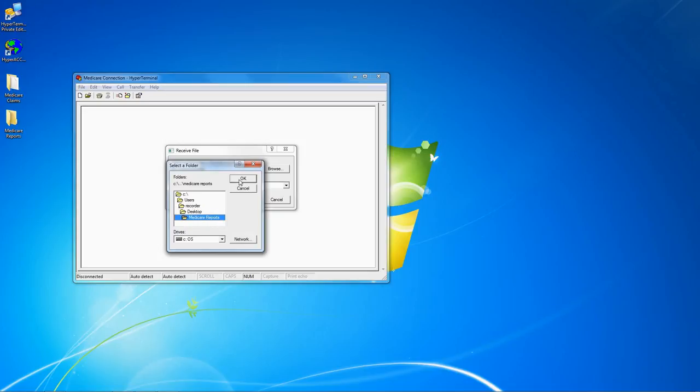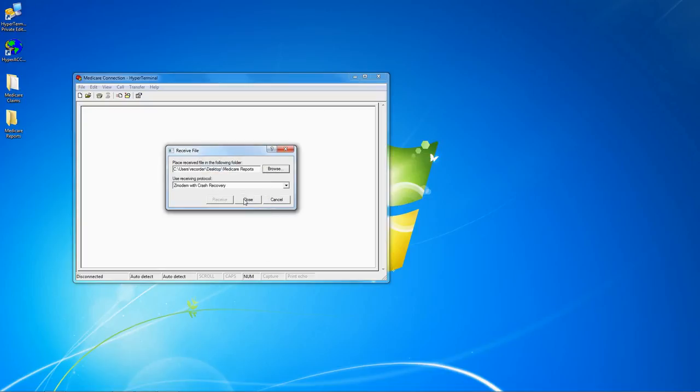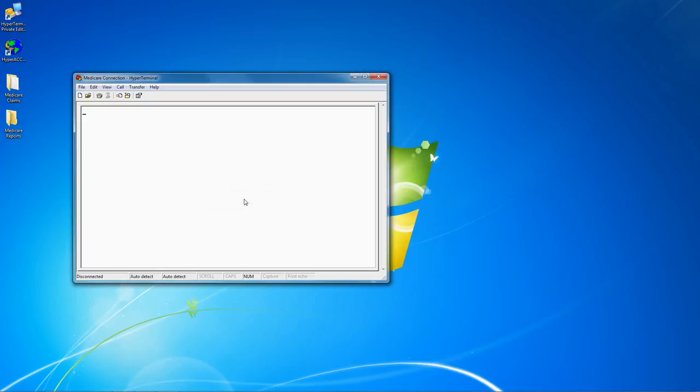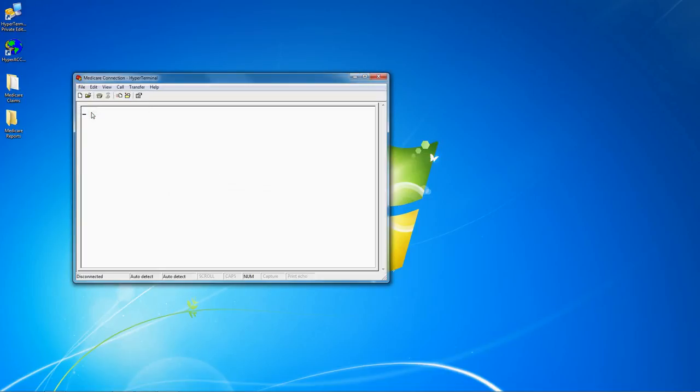Once you have the location selected, click close on the transfer dialog, and then click file save to save this location for future use.